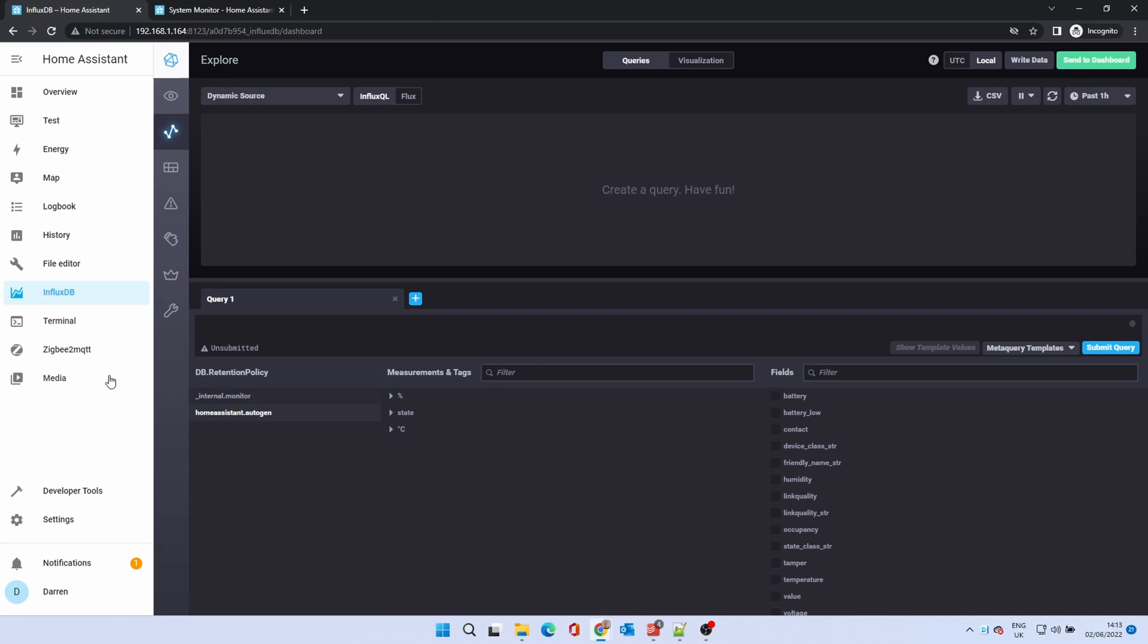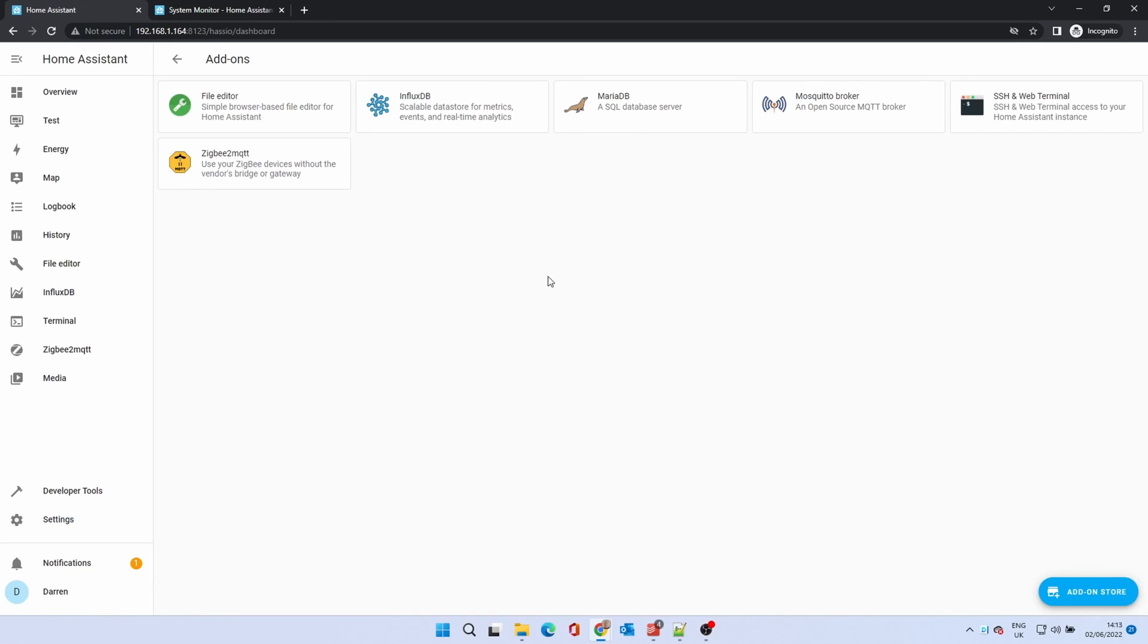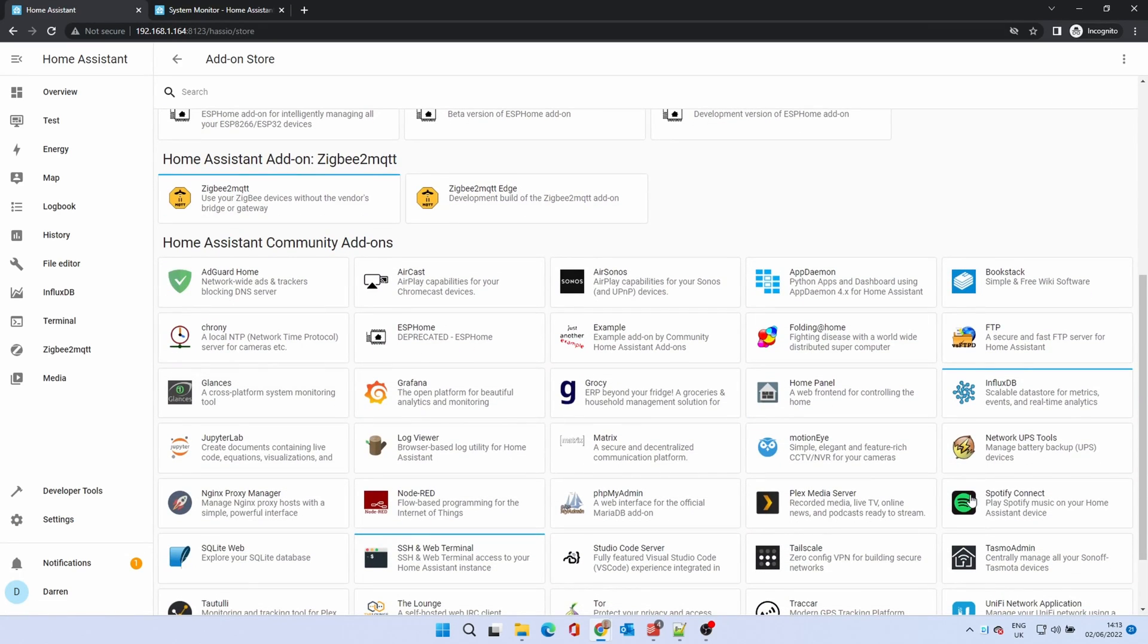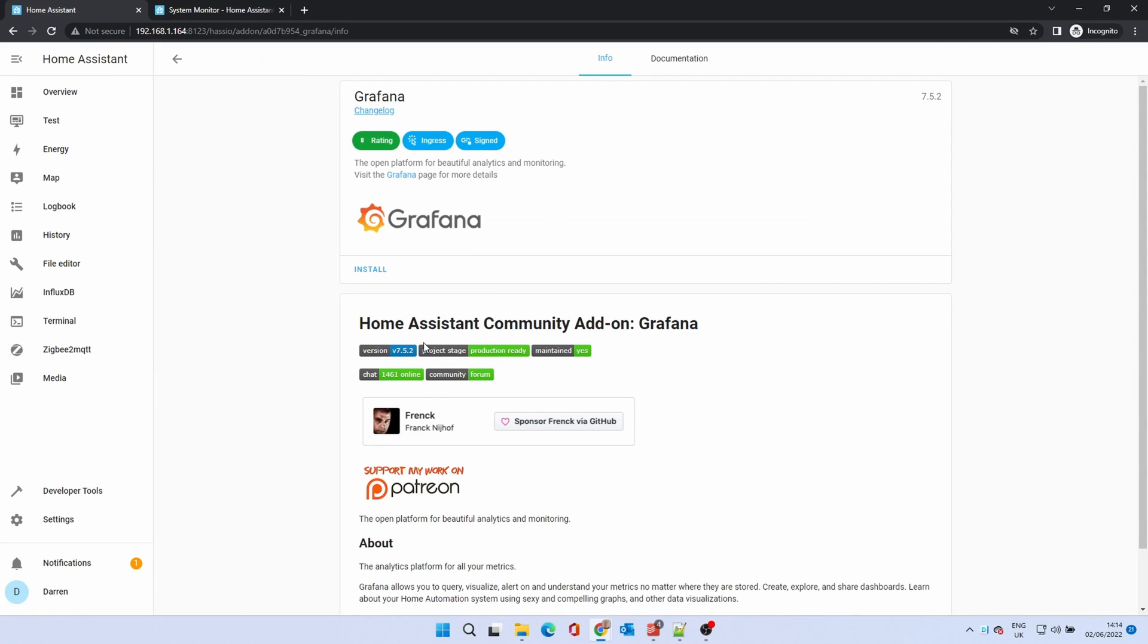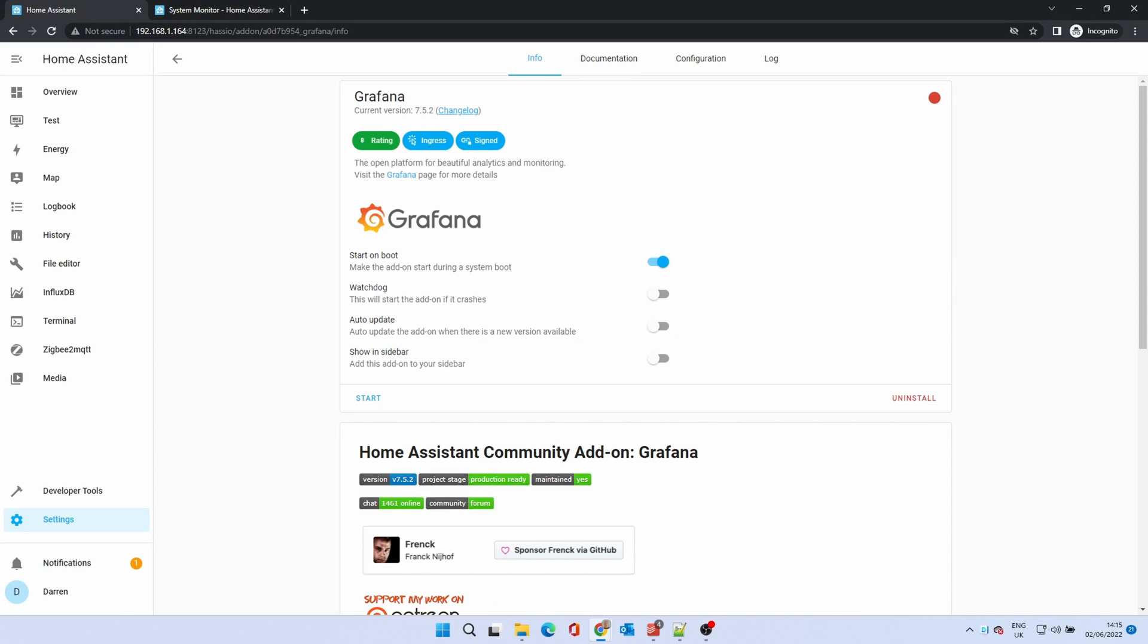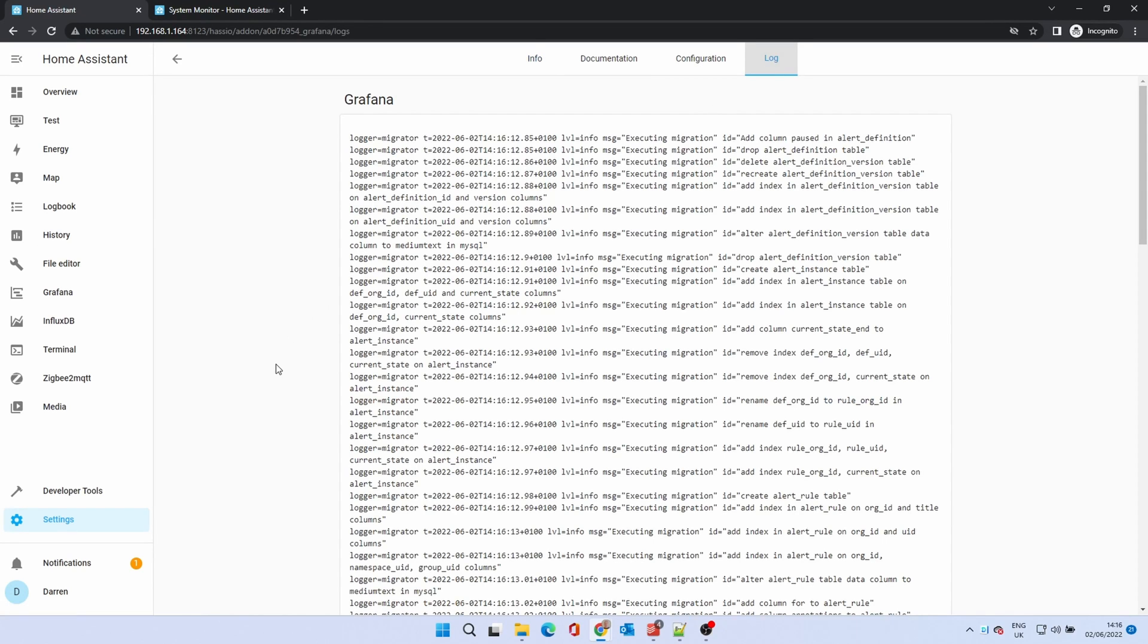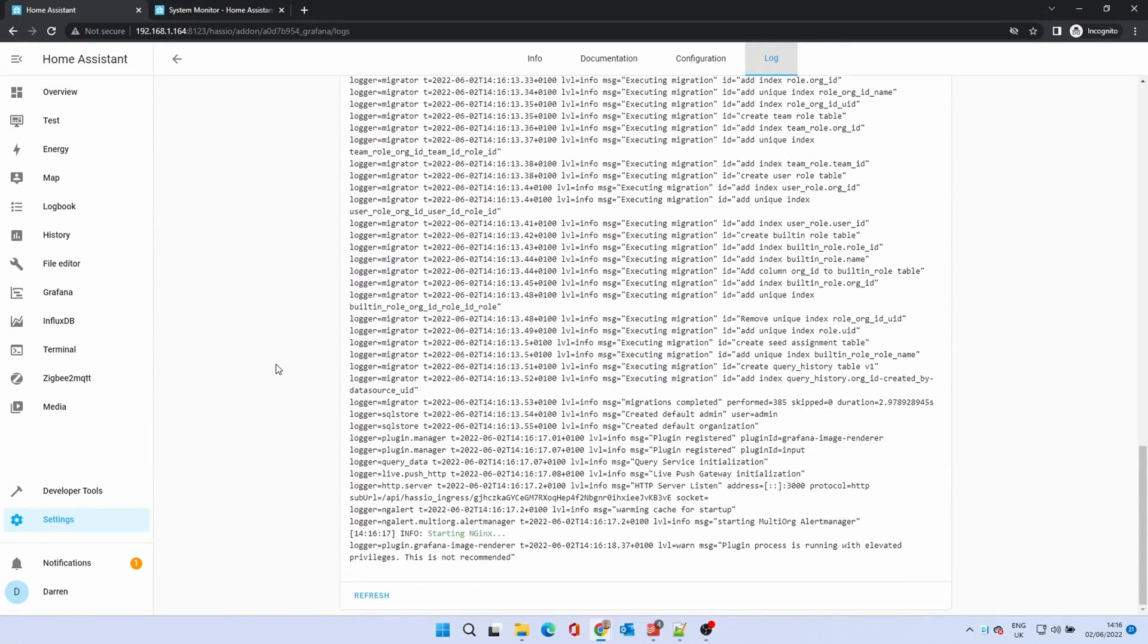If all is well we can now install Grafana. To do this click settings, add-ons and add-on store. Scroll down and click on Grafana. Click install. Enable the watchdog and show in sidebar. Click start. Check the log to make sure Grafana has started. If all is well click on Grafana.